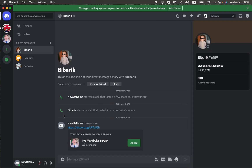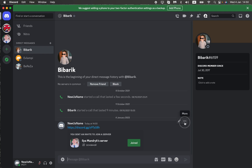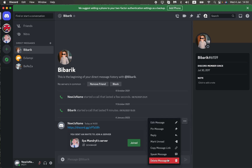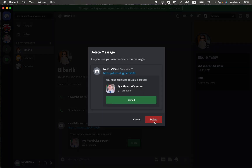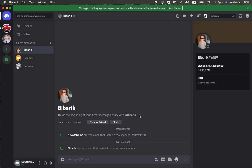Here you can see the invite was sent as a message. To delete it, simply delete that message. After that, the user won't be able to connect to your server because they will no longer have the link.